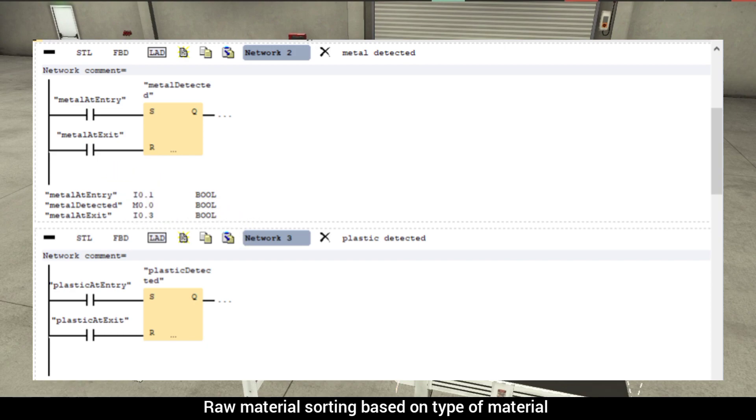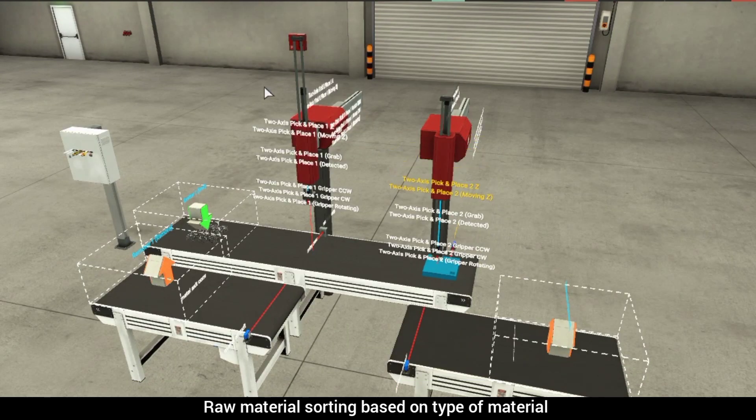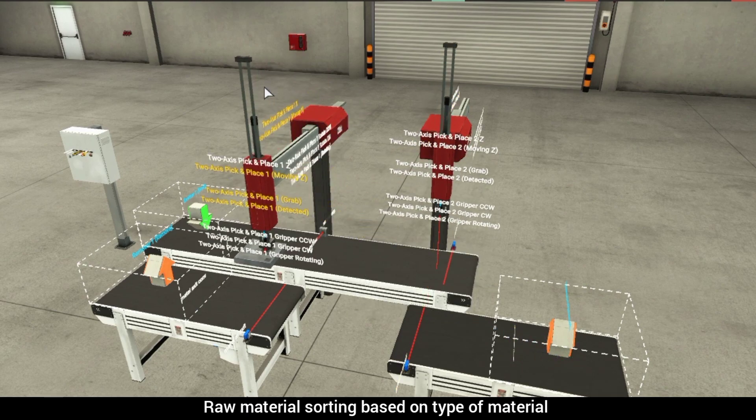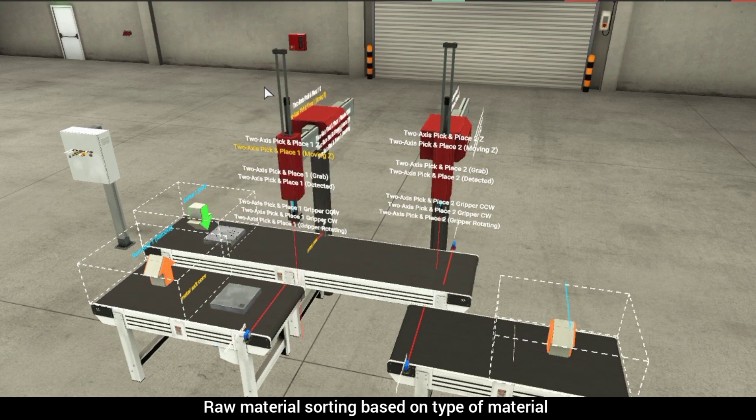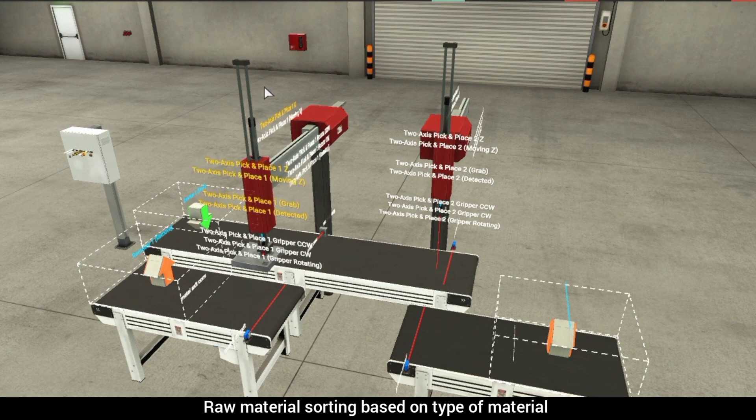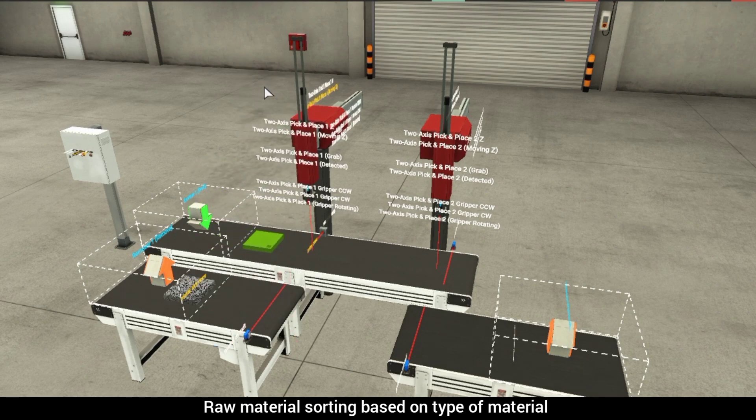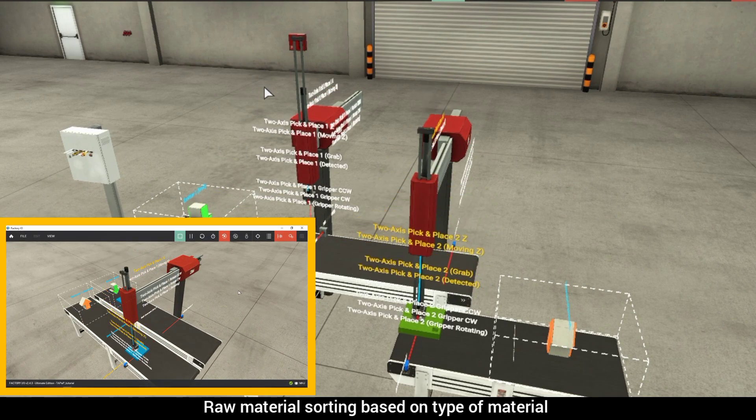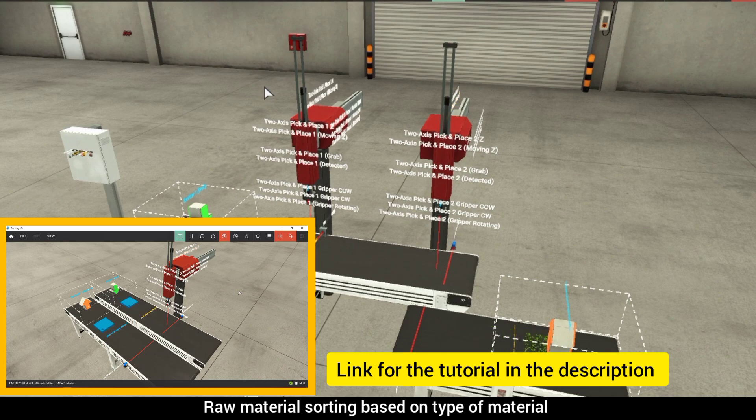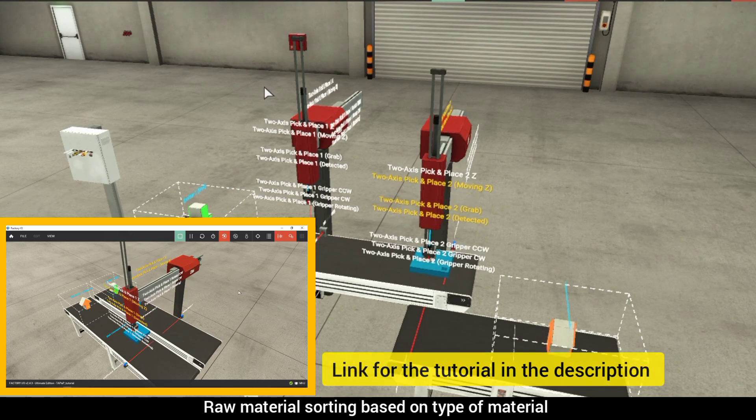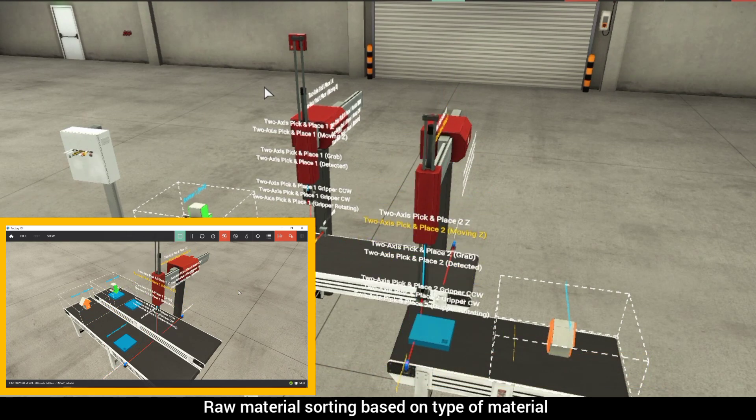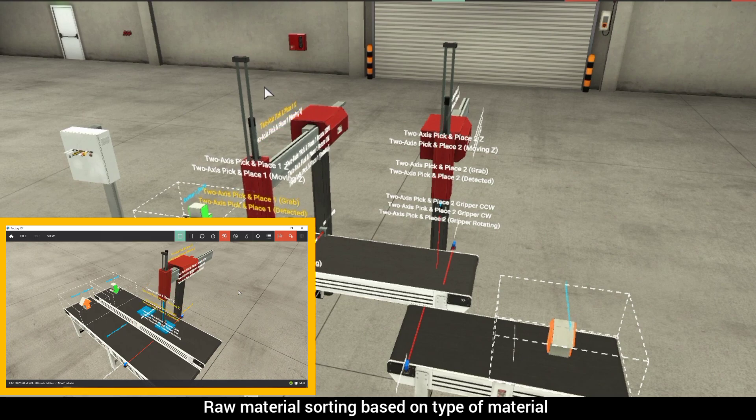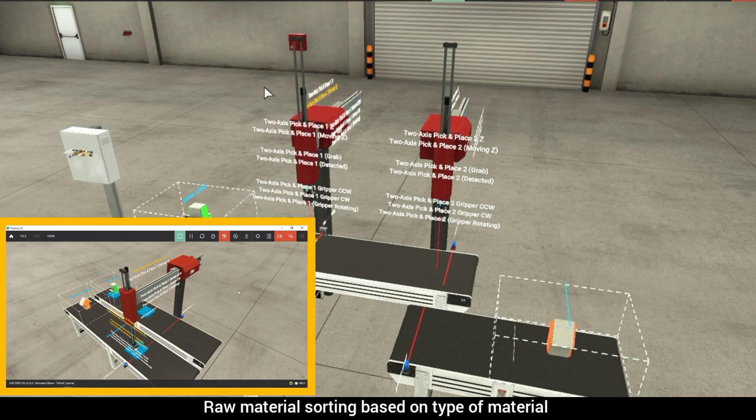Now that we have a logic for conveyor control, we can focus on transferring the material using the two axis pick and place station. But wait, we have a working logic that I created in a previous video, and as we have two of this station, we can make a function rather than writing the same logic twice.